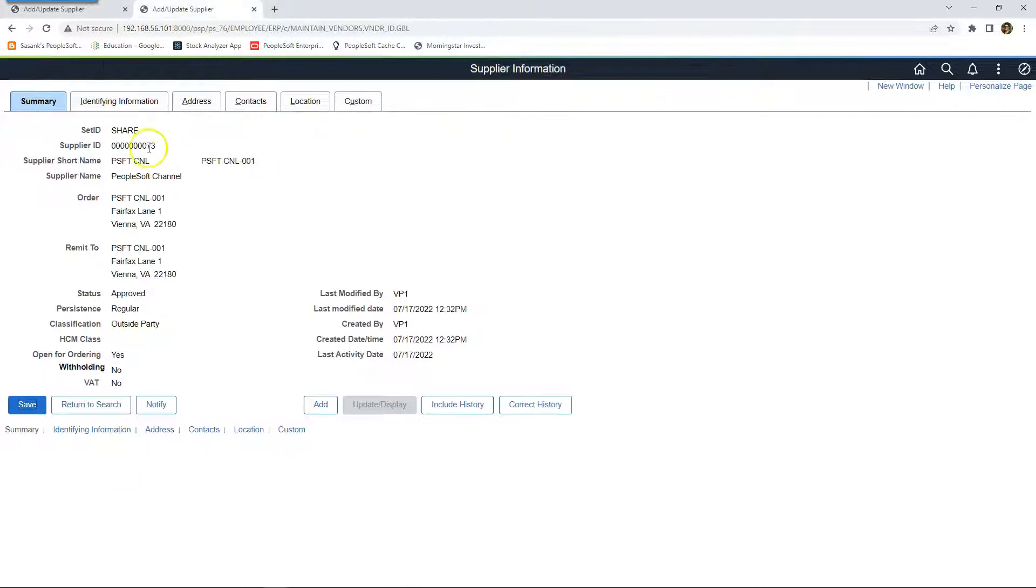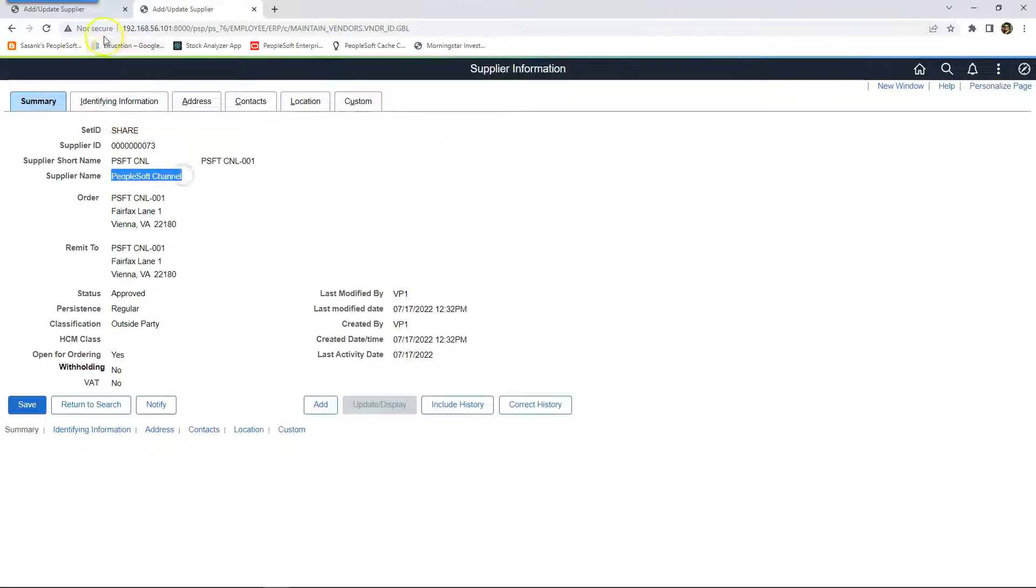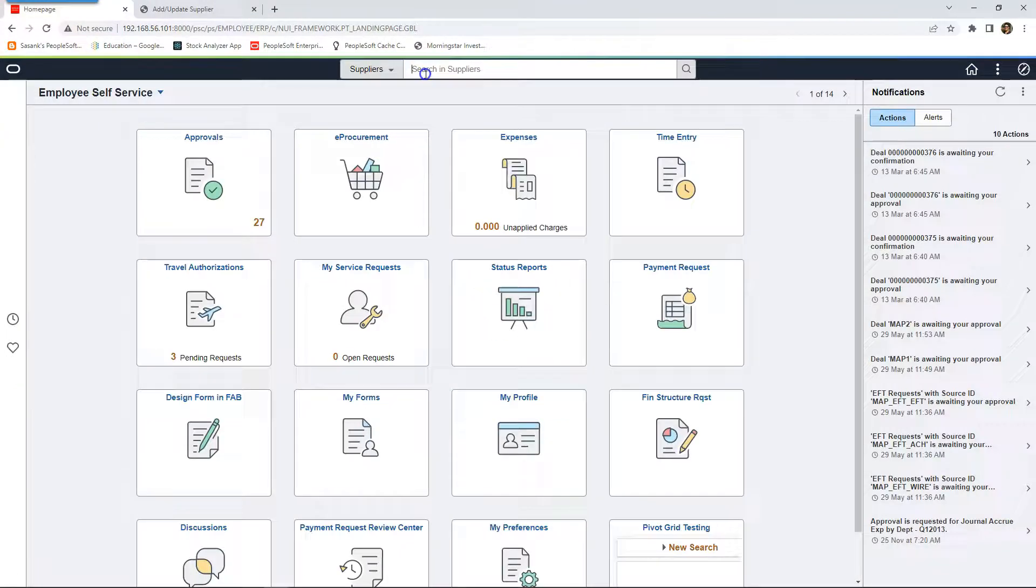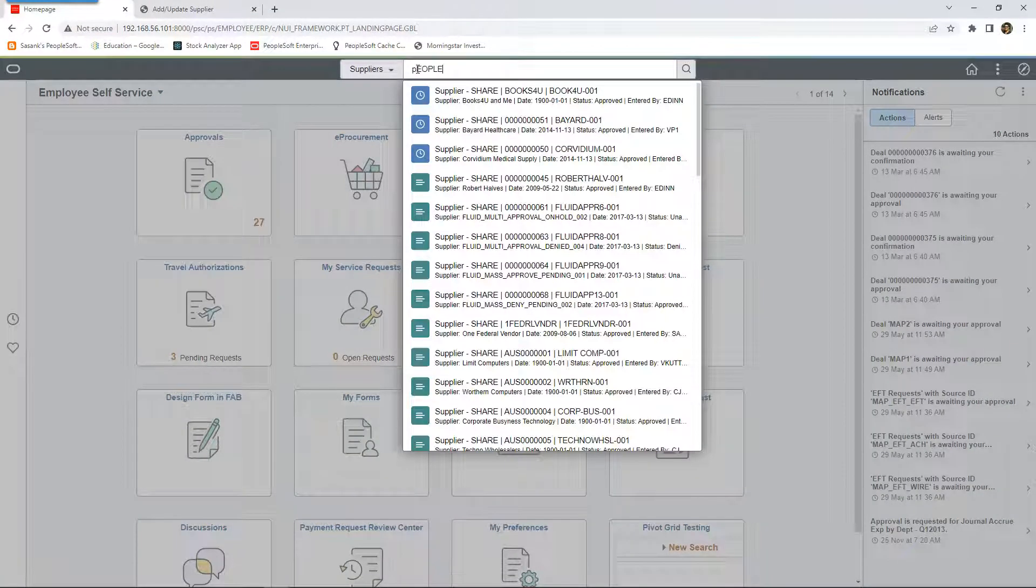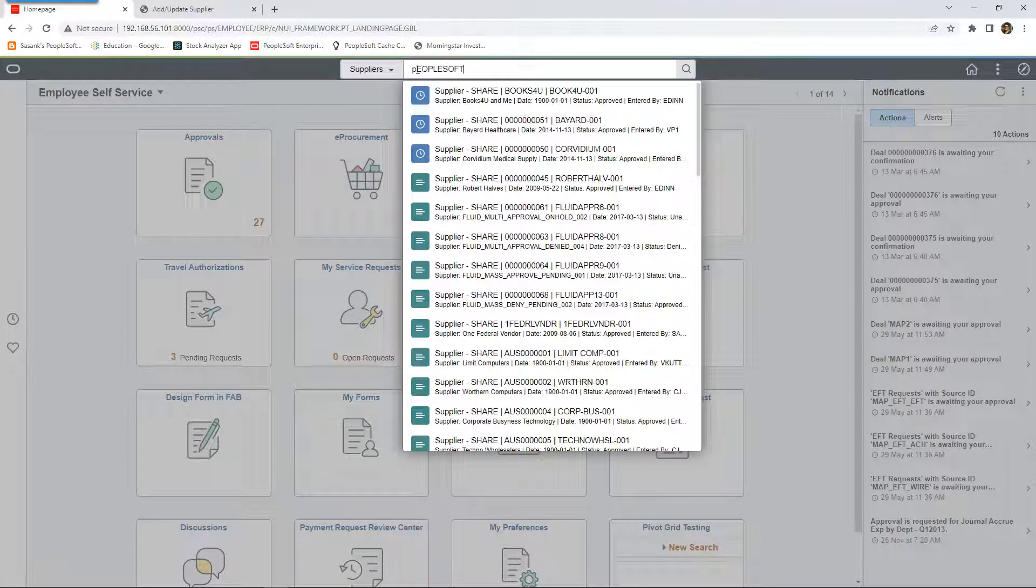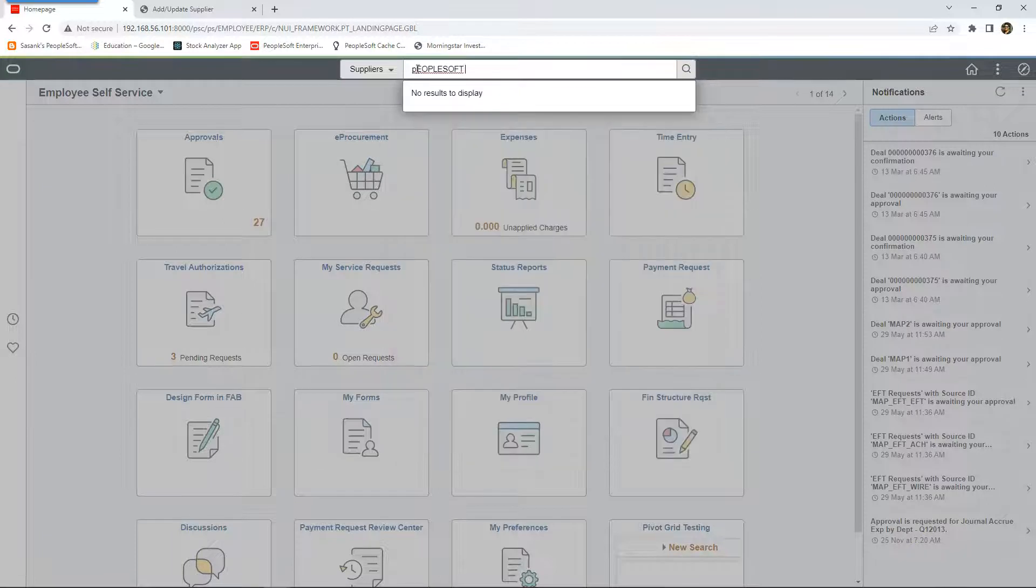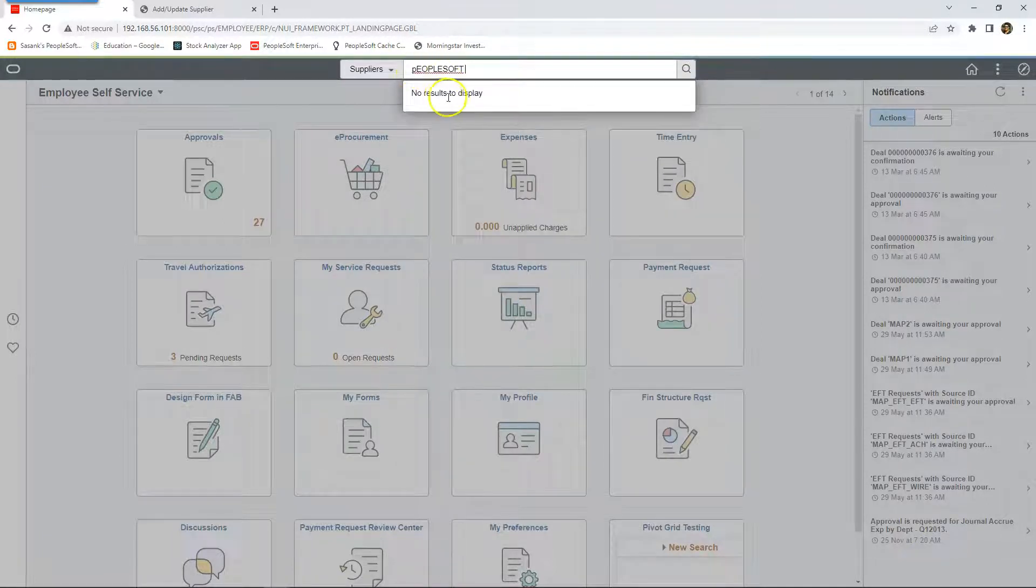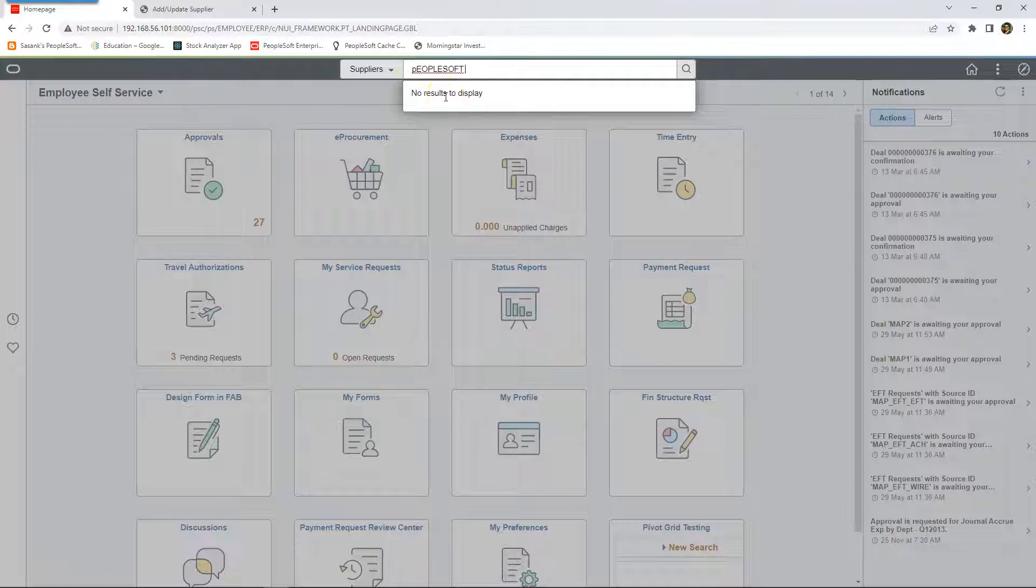For example, I added a supplier called PeopleSoft Channel and if I go back to my global search and search for PeopleSoft Channel, as you can see, system couldn't find the supplier that I just added.